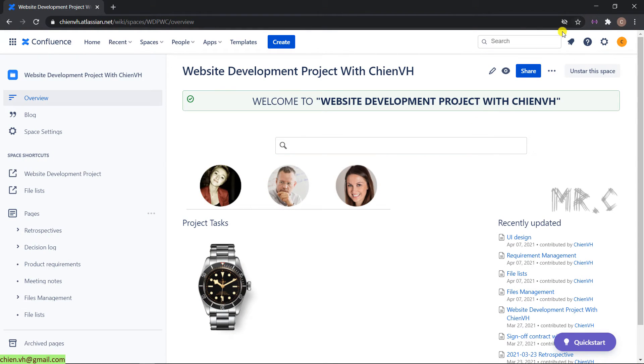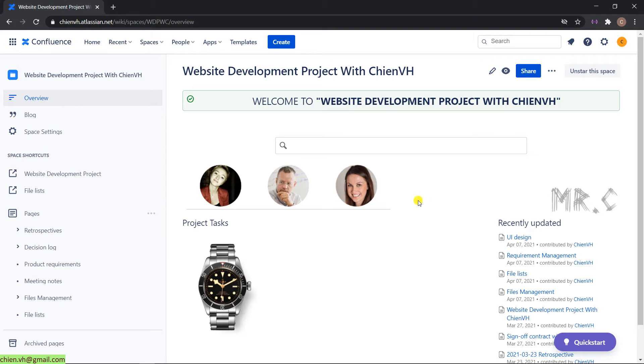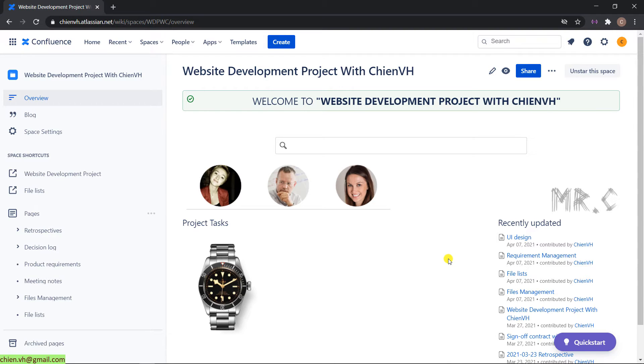Let me open browser and then I will access into my Confluence account. In the previous lesson, I already guided how to export this web development project with ChienVH into the XML file. Before I import it again into my Confluence account, I will try to delete this working space.